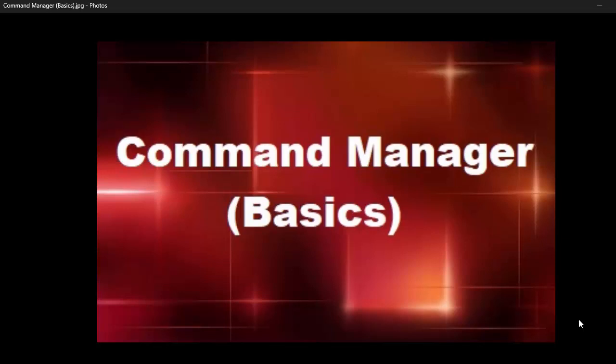Hello and welcome to another video from the Micro Rooster. Today's topic is the Command Manager basics. We're going to introduce you to some of the capabilities of the Command Manager. This is an administrator tool.